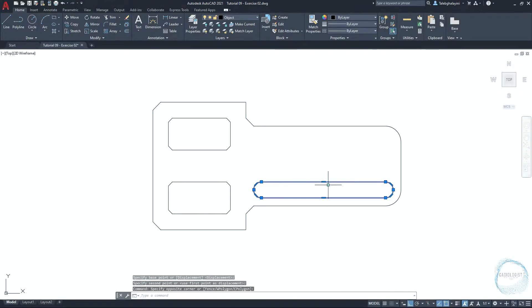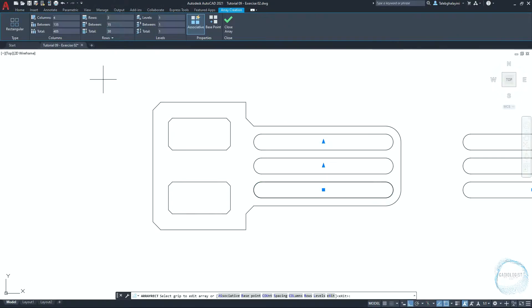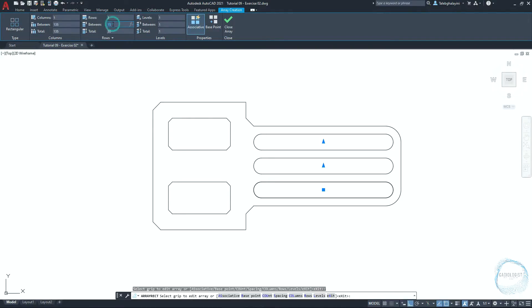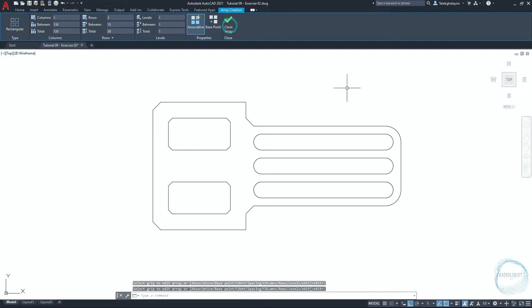Now select this object. Click on array from the modify panel. Type 1 for number of columns, and 3 for number of rows. Make sure the distance between the rows is 15 millimeter, then click on close array.